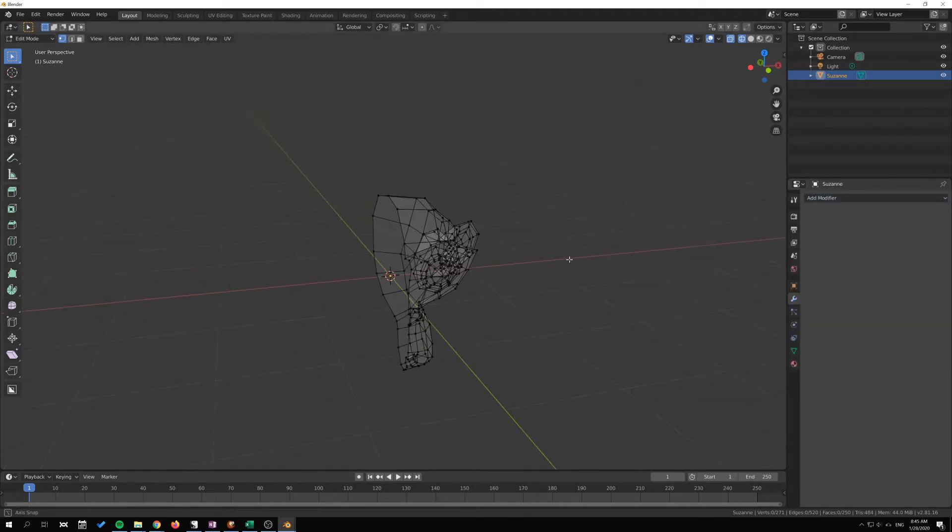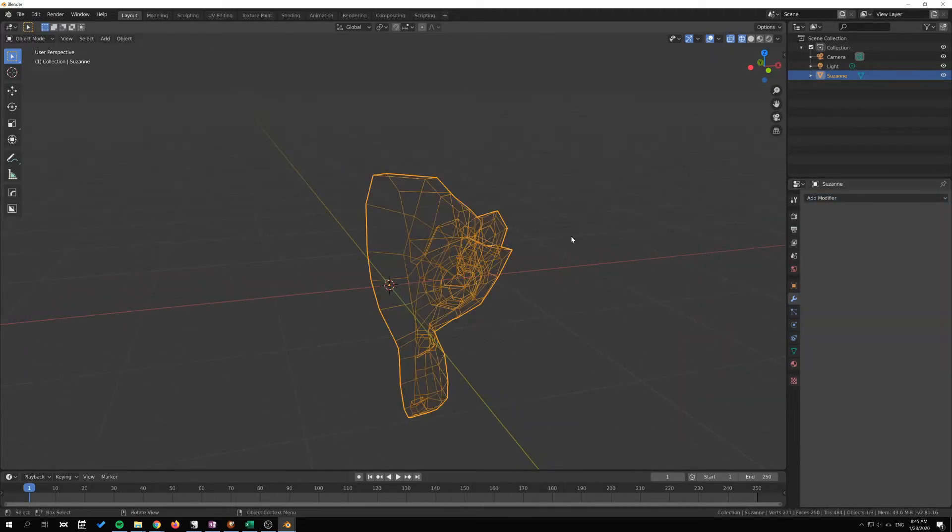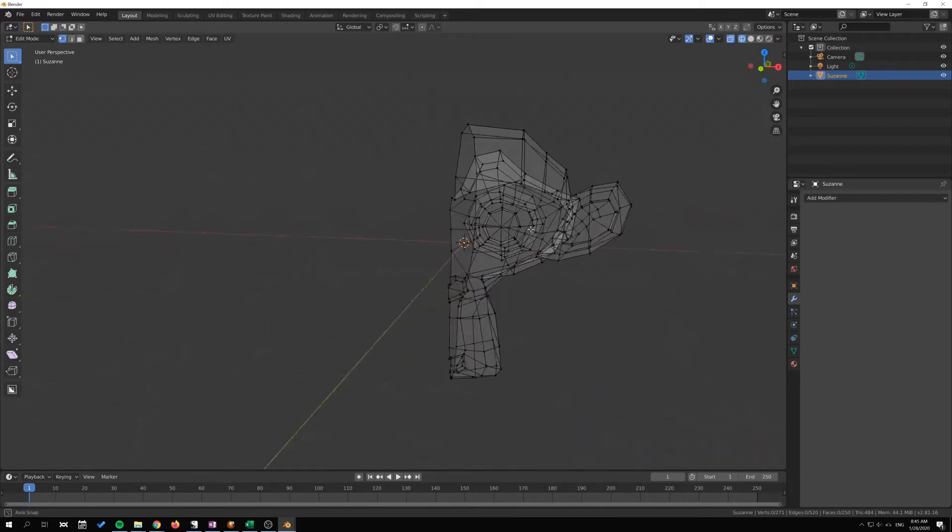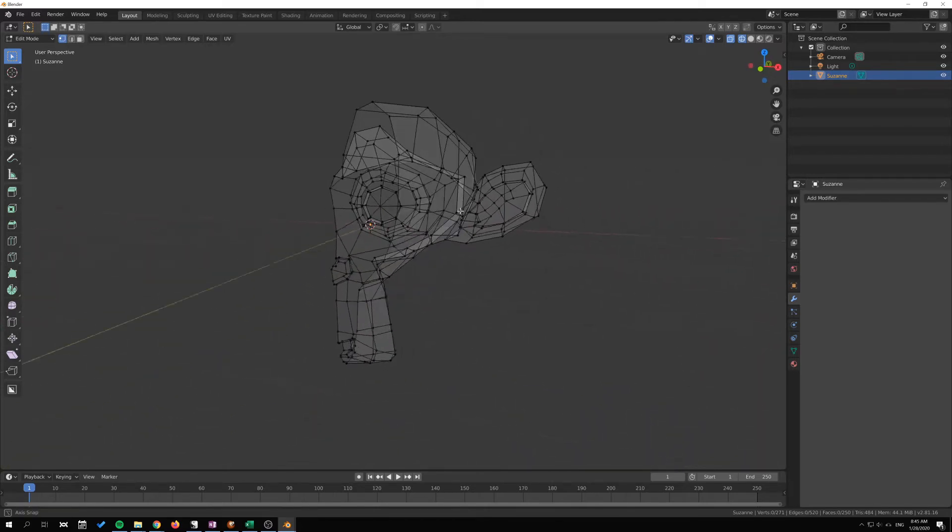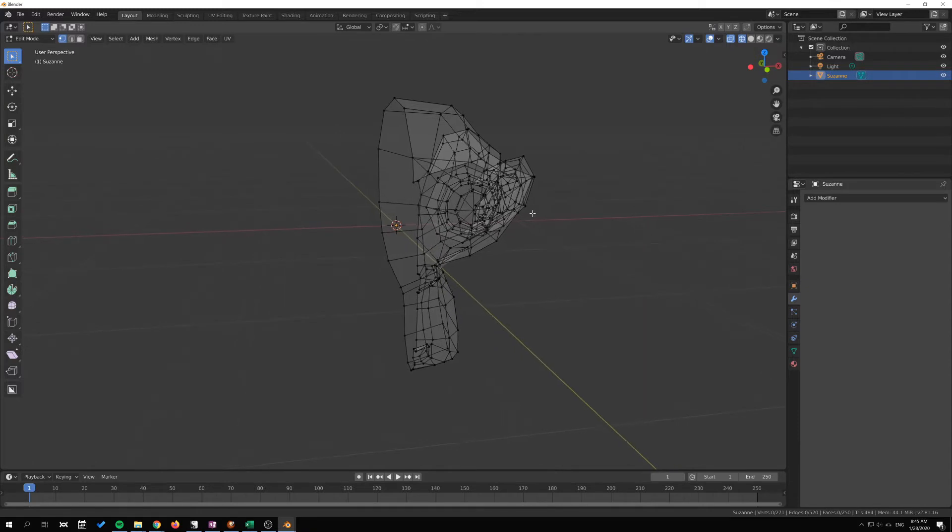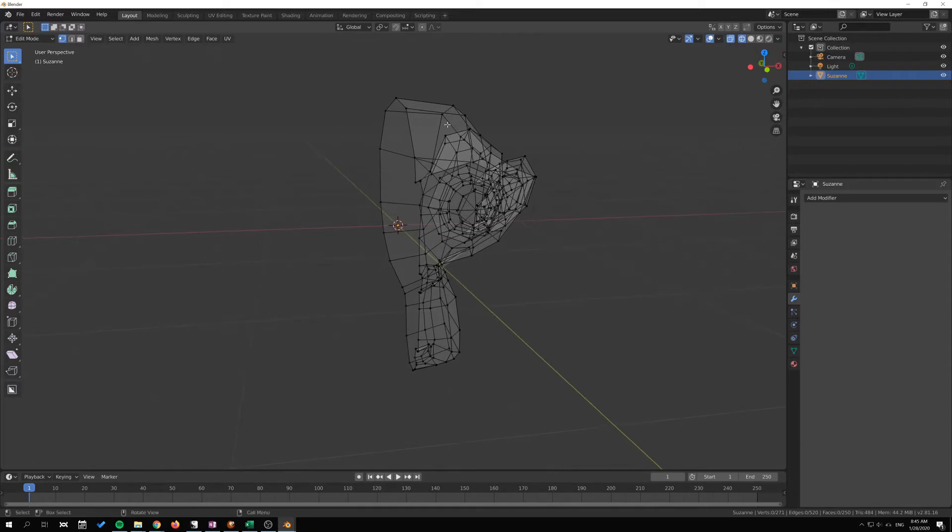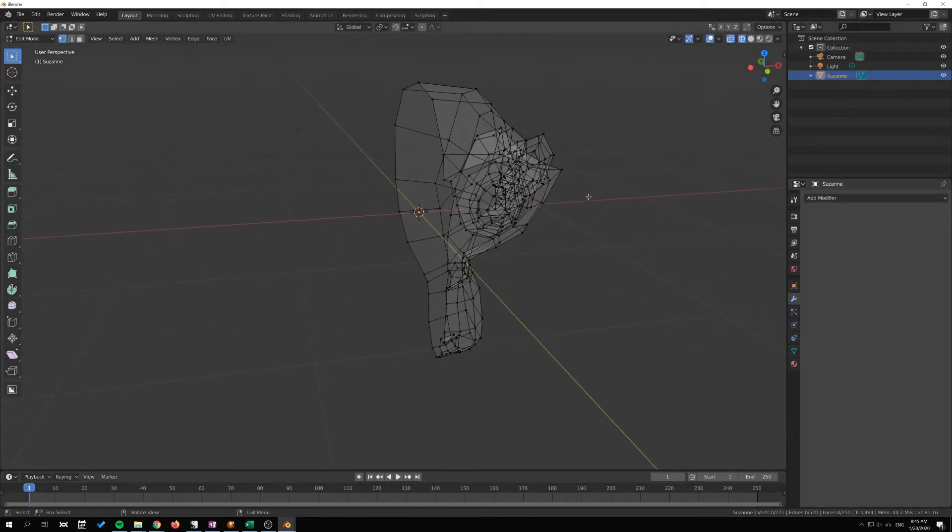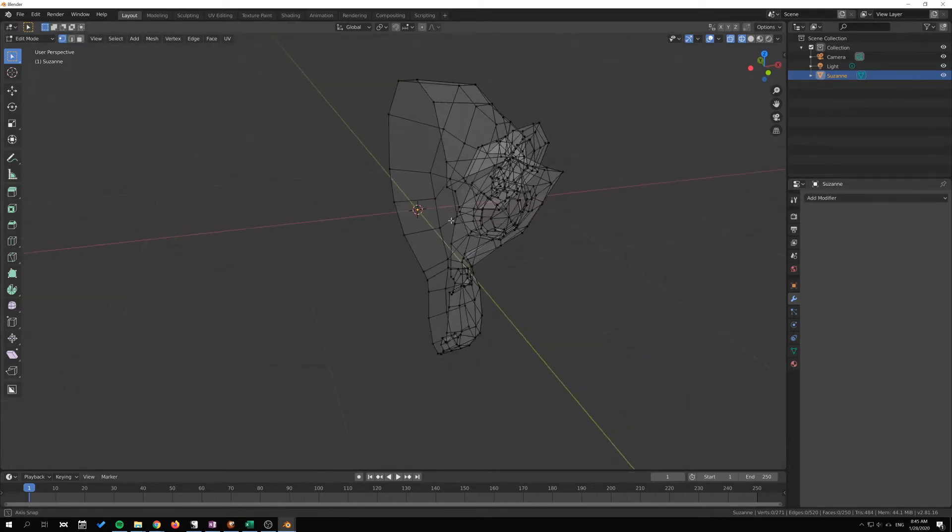There are also symmetry options so that when we are modeling we are modeling on both sides without an actual modifier, and other tools in Blender. But this is the mirror tool.